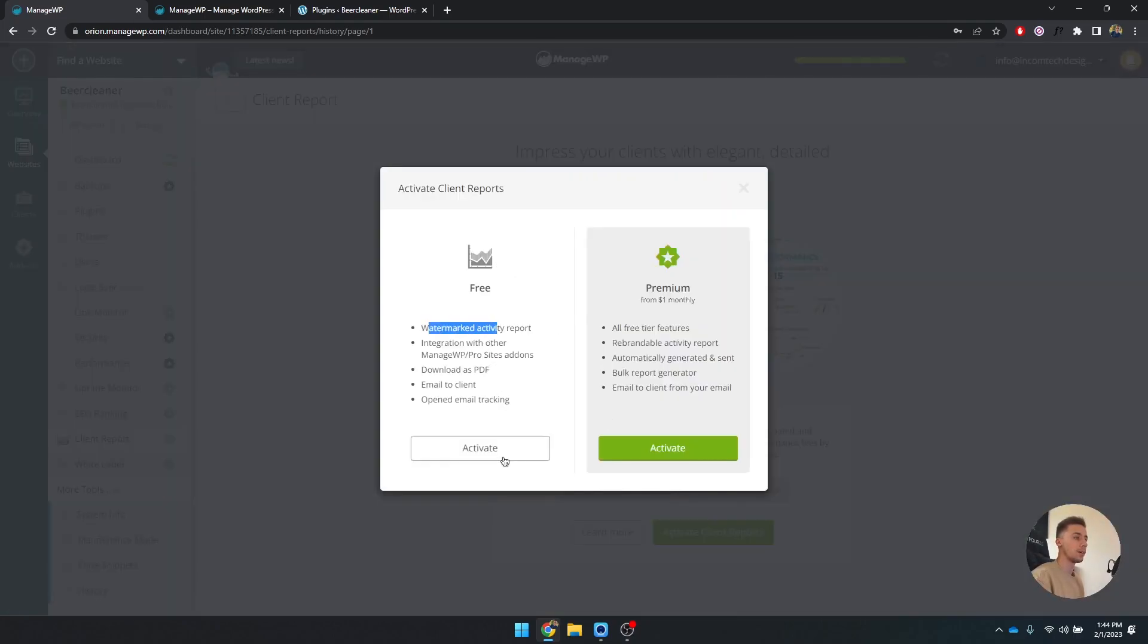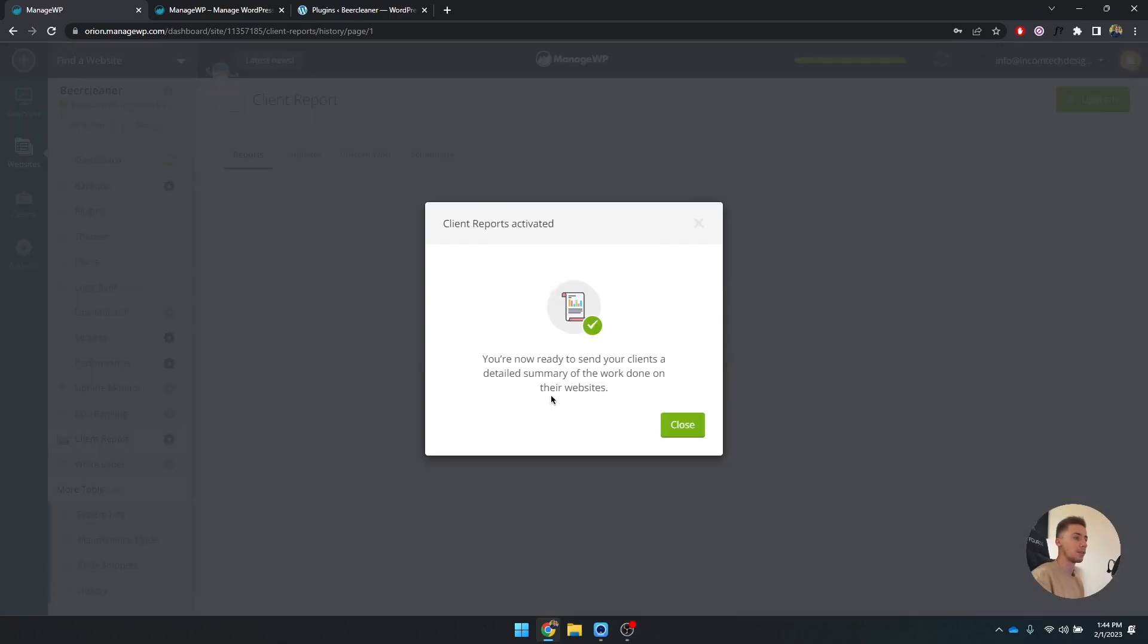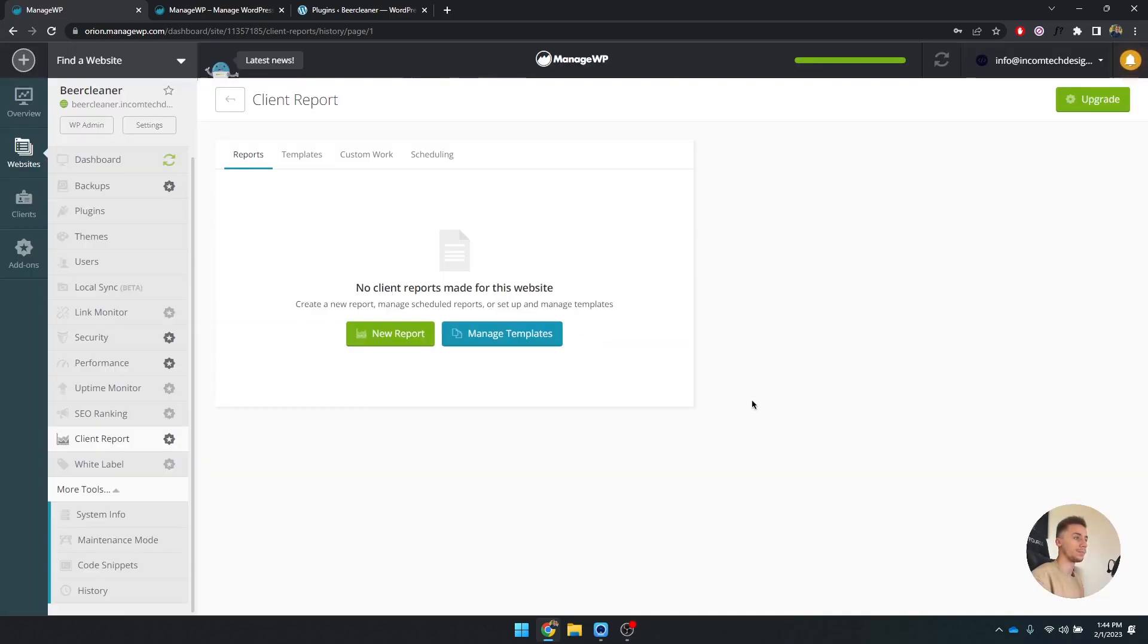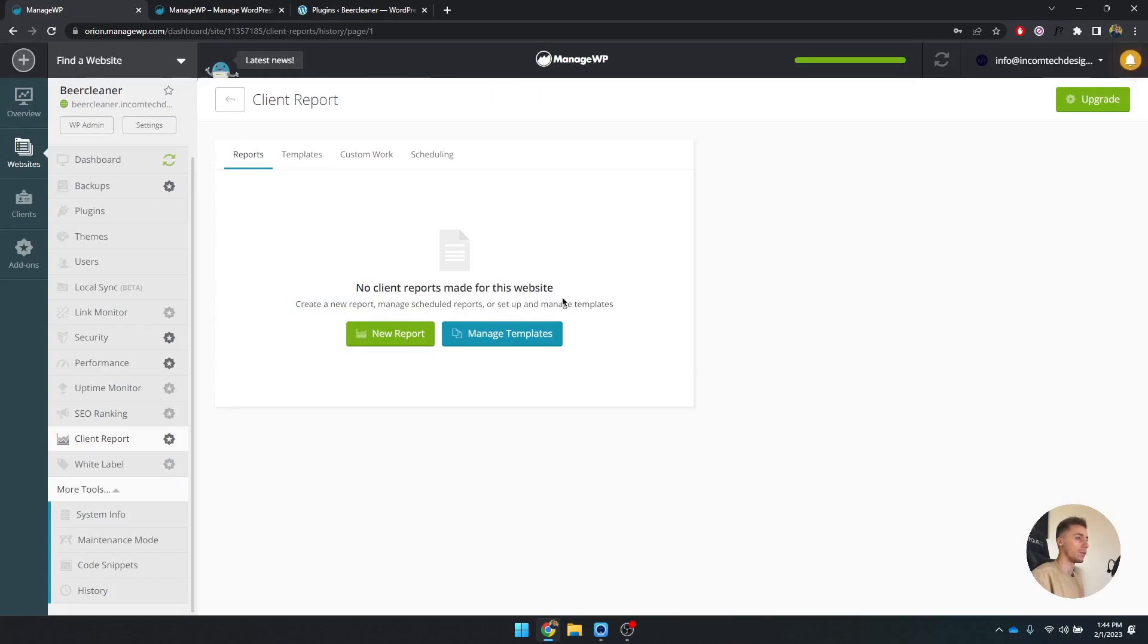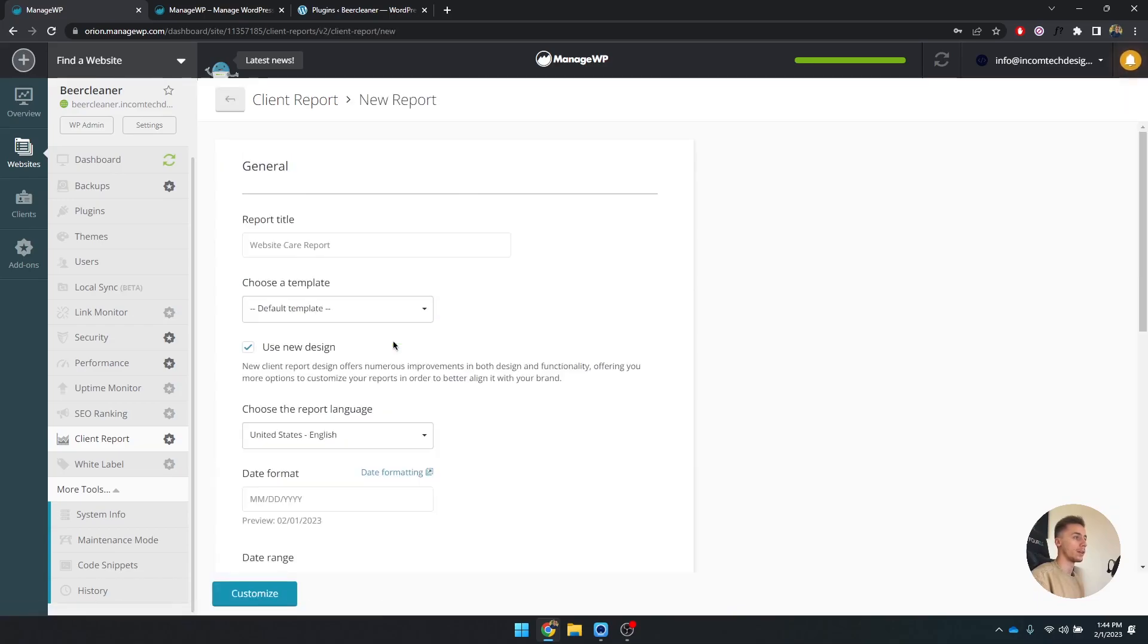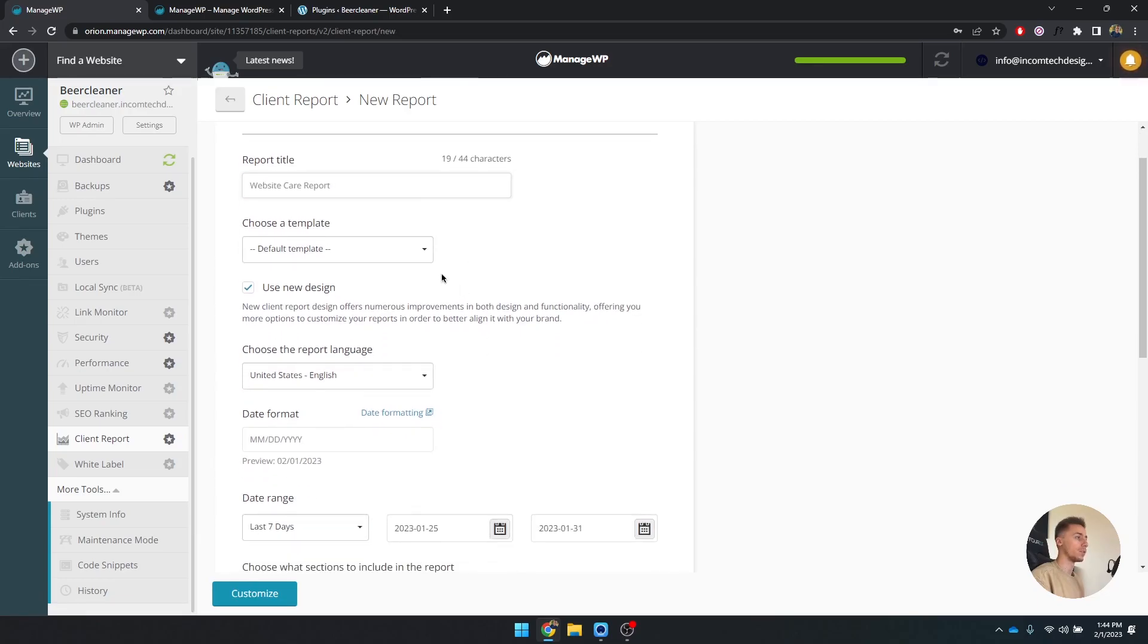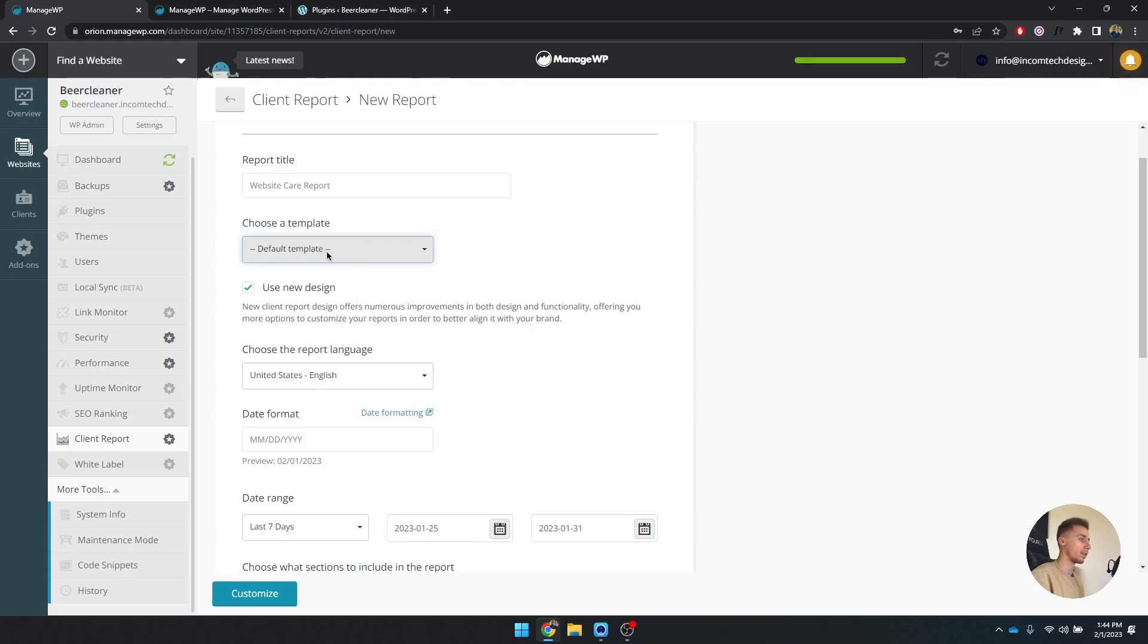You can activate it, it's a free one, so I'm going to activate this one as well. And it's going to say on this specific website that no client report was made for this website. So what you can do is create a new report. It's automatically called website care reports. We have the default template. I also made an IncomeTech template, but we're going to start with a new design.